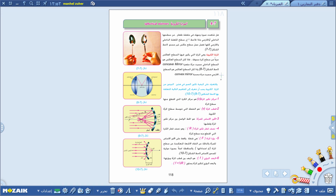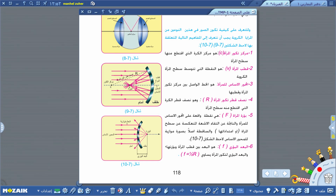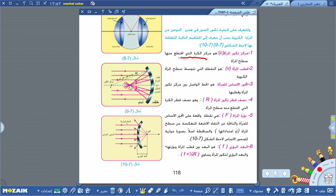تعالوا نتعرف على كيفية تكوين الصور في هذين النوعين، سواء في المرايا المقعرة أو في المرايا المحدبة. في البداية لازم نتعرف على بعض المفاهيم الأساسية المتعلقة بالمرايا الكروية. أول مفهوم هو مركز تكور المرآة ويرمز له بالرمز C.